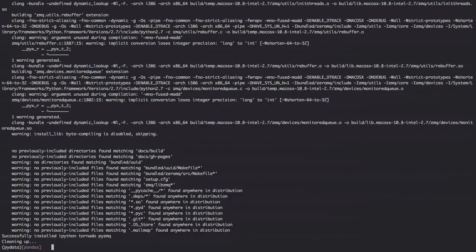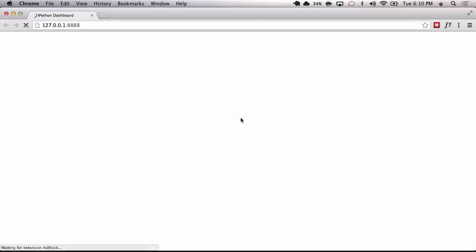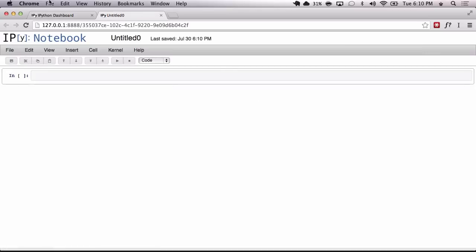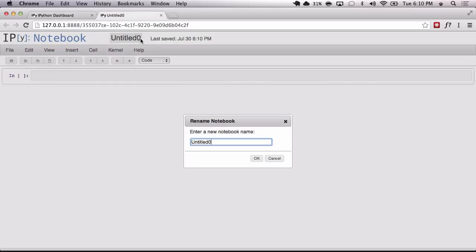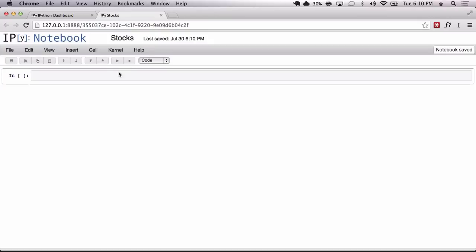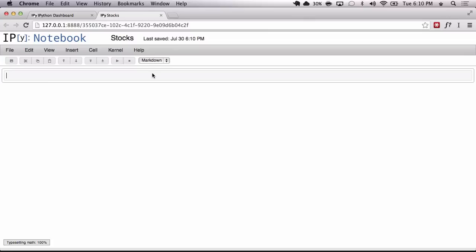Awesome, so she's up and running. All we need to do is go iPython notebook. We need to create a new notebook. We're going to call this one stocks since we're going to be using stock data here.